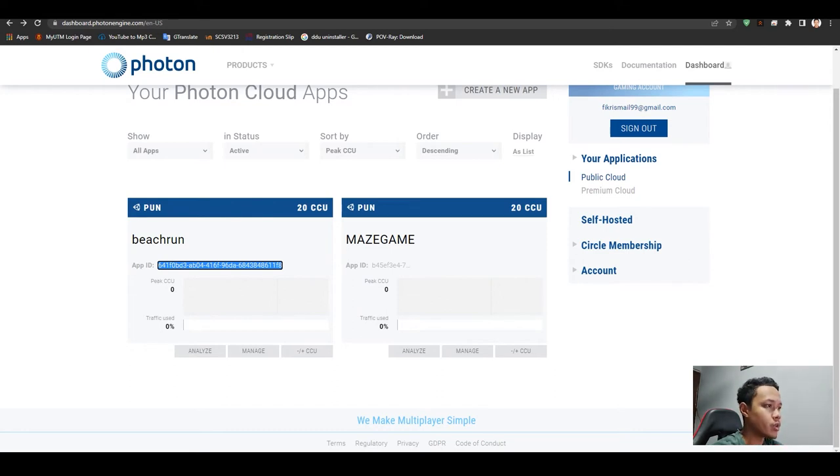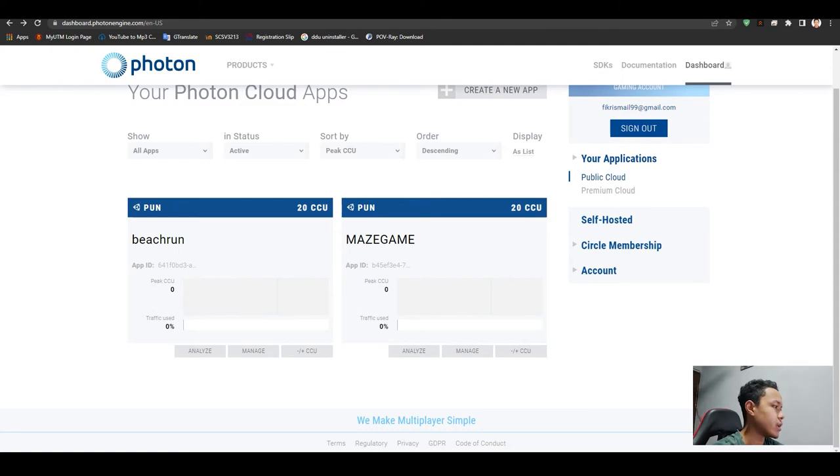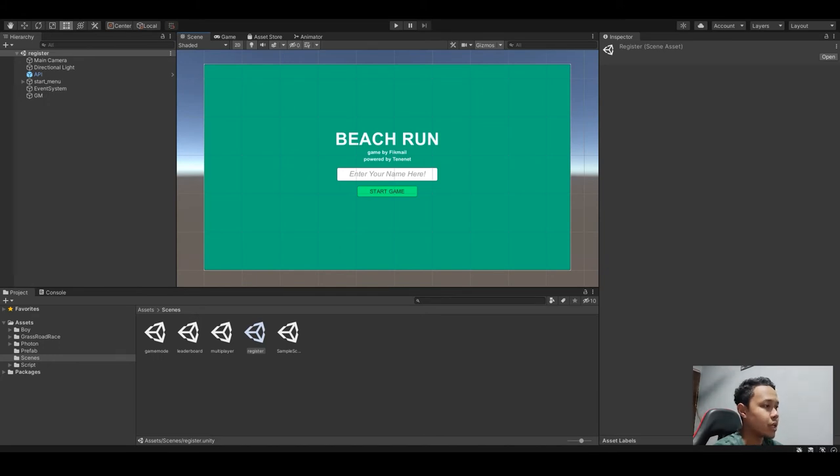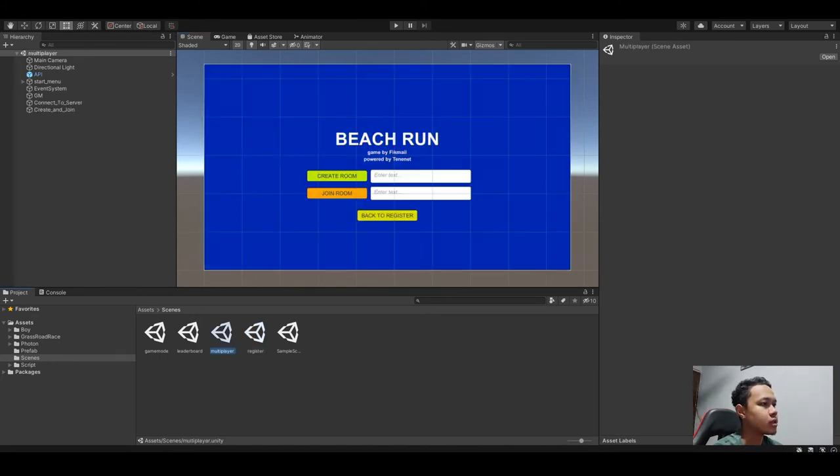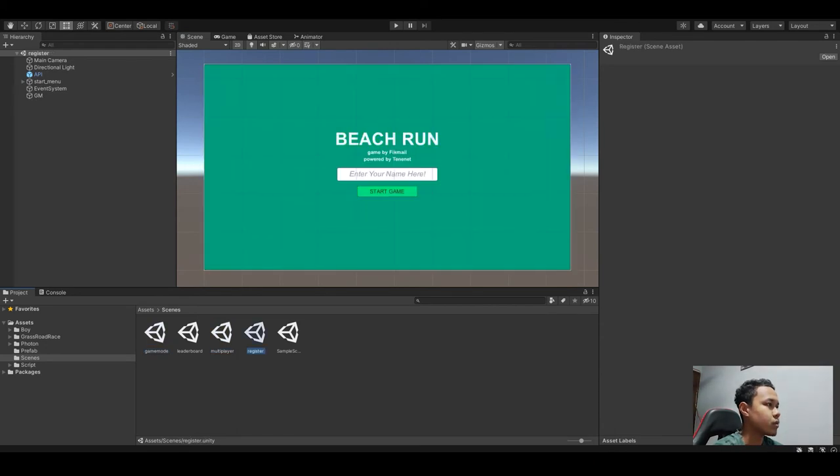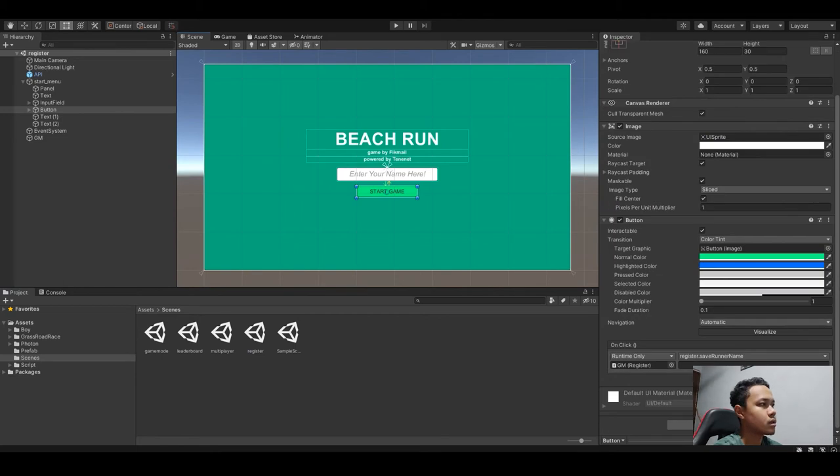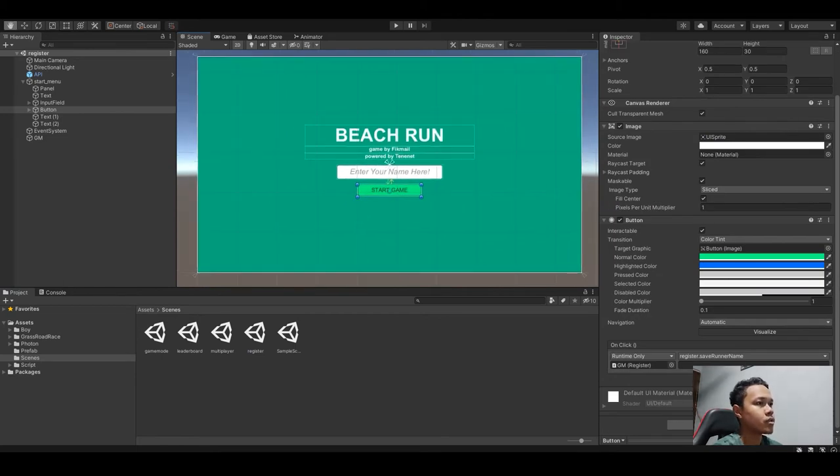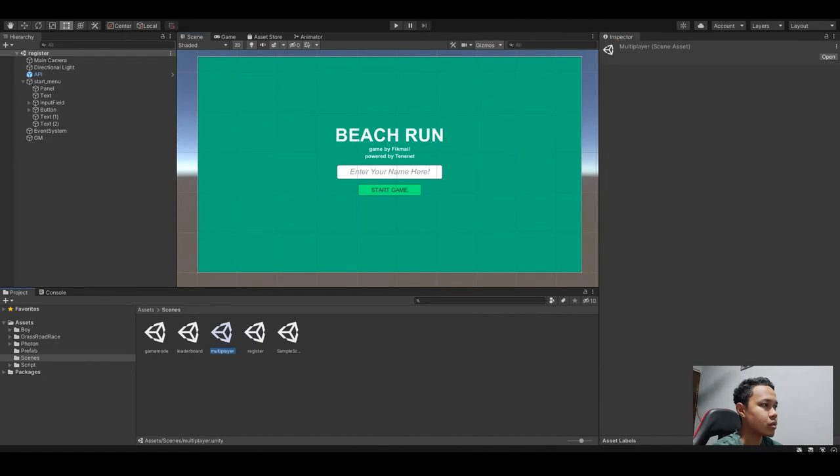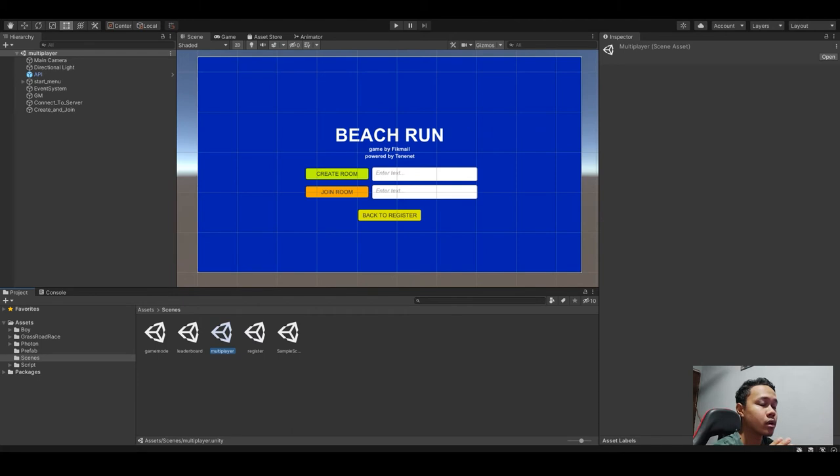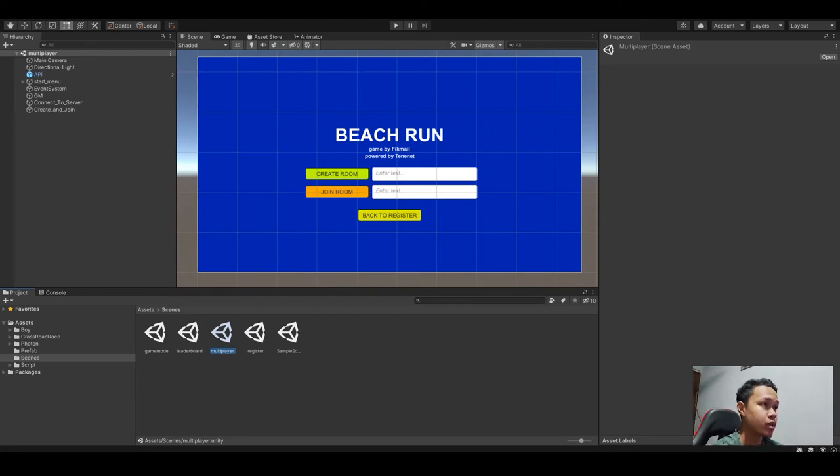When we open Unity, I created a new main screen as well as another screen. For the register, the player has to enter their name. It will lead them to the next page which is the multiplayer. The multiplayer page is where the game objects of create and join room and connect to server are being used.